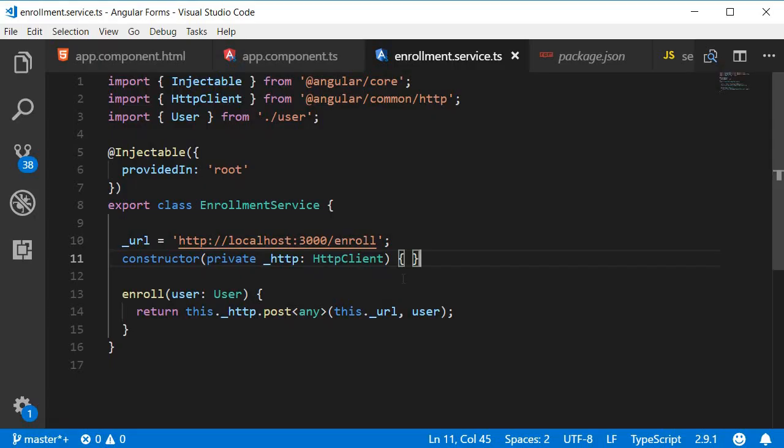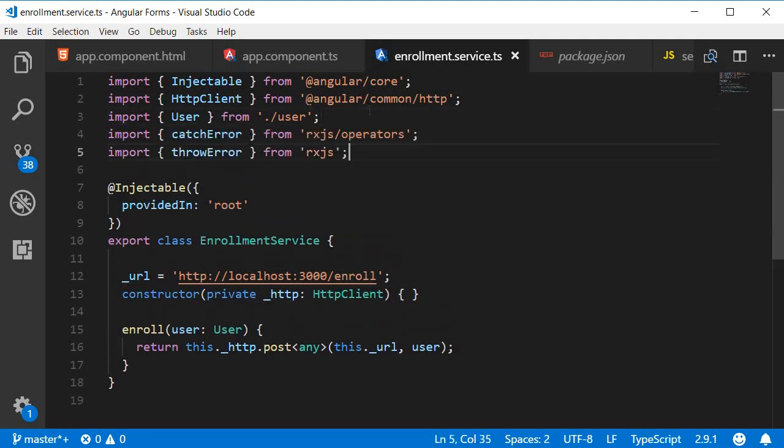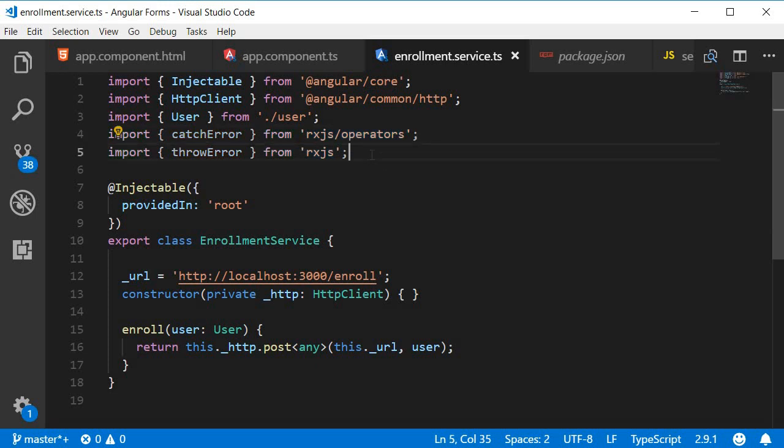In the enrollment service, we will be catching the error from the server and then throwing it to the subscribed component. So we need the help of RxJS. At the very top, import catchError from RxJS/operators and import throwError from RxJS.